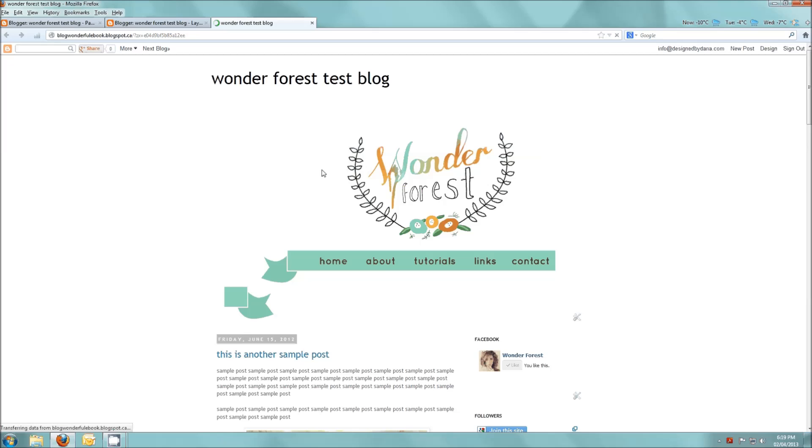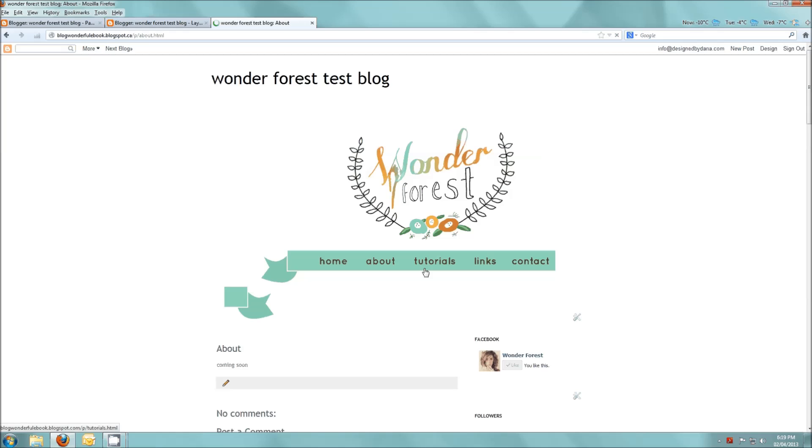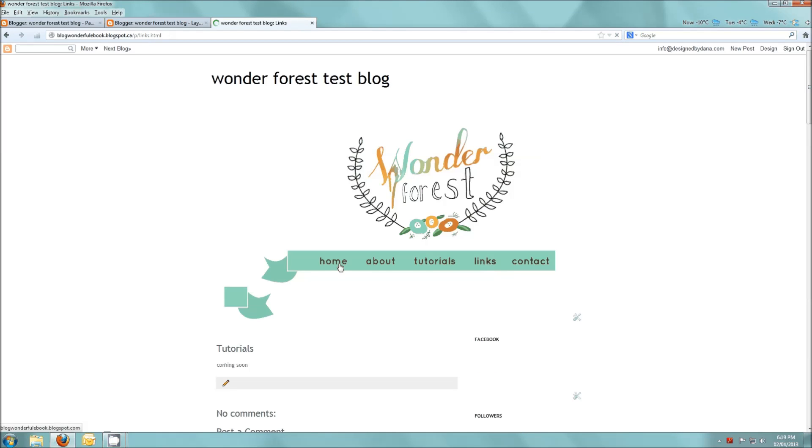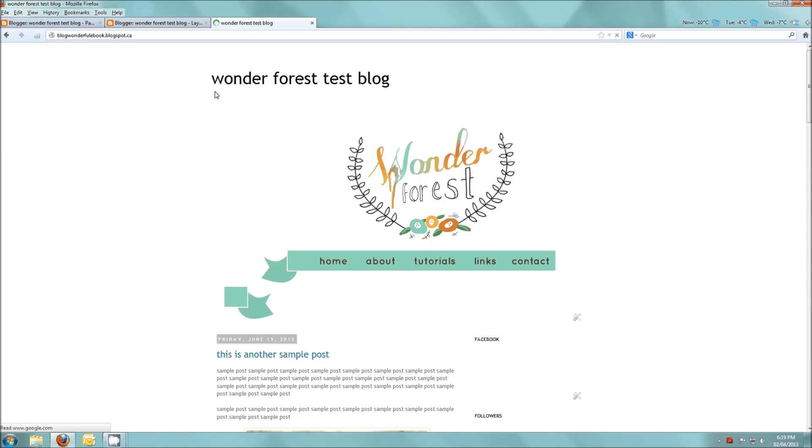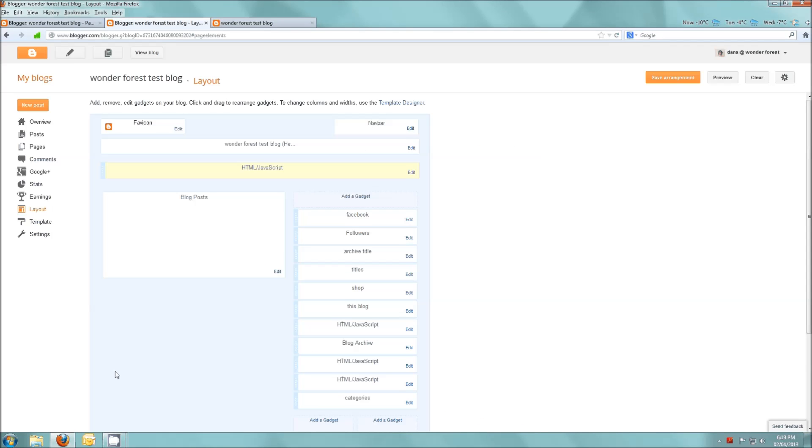And then if we refresh this, our pages are now linked. Now I'm going to show you how to get rid of this default header and make your blog a little bit wider.